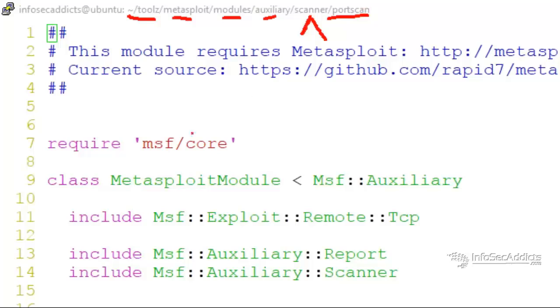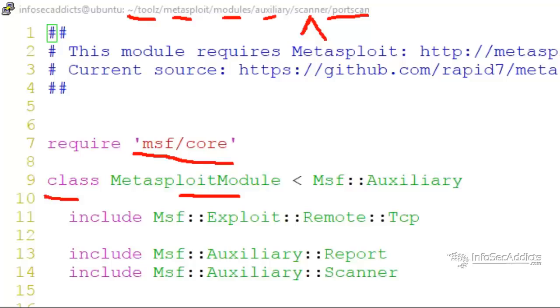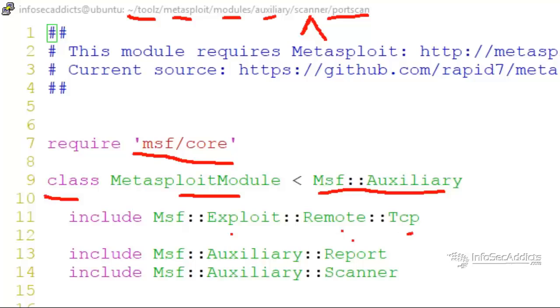So we want to require MSF Core. Then we've got a class. The class is called Metasploit module. Well, what kind of stuff do you want to go into it? You want everything from MSF Auxiliary. Well, what do you want to include? You want to include MSF Exploit Remote TCP. You want to include the auxiliary reports, and you want to include the auxiliary scanners.